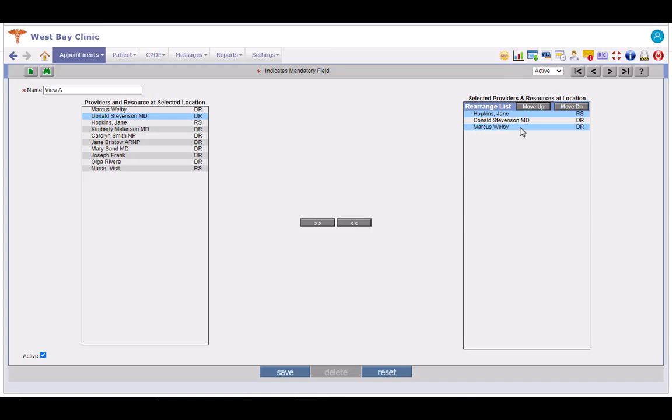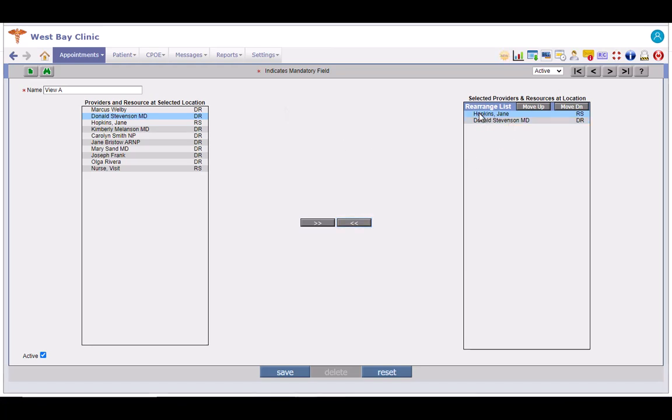If any entry needs to be removed, select it and click on the left arrow button here. Providers or resources from this list can be removed one at a time. You cannot remove multiple entries at once.